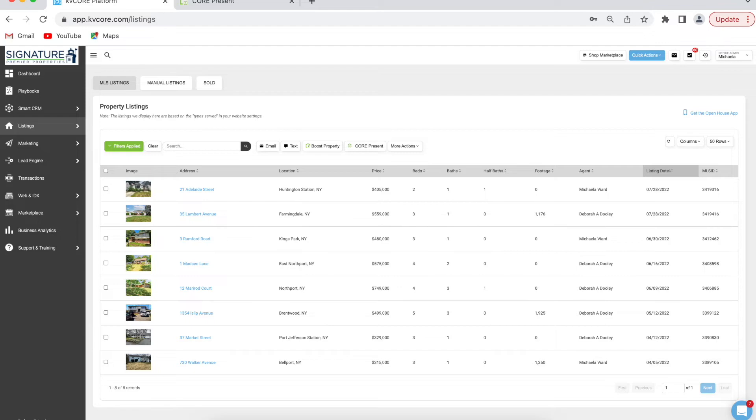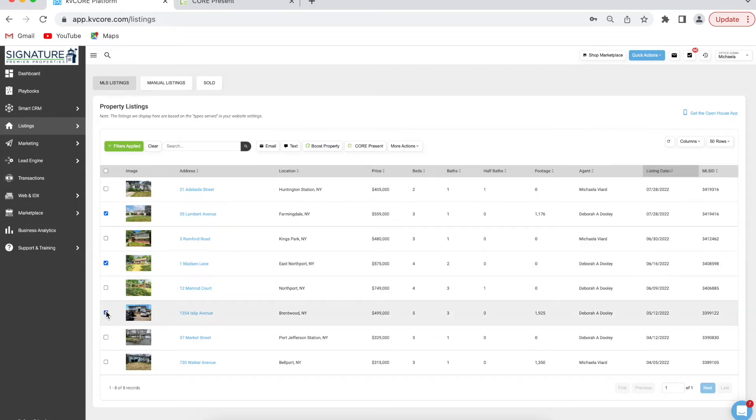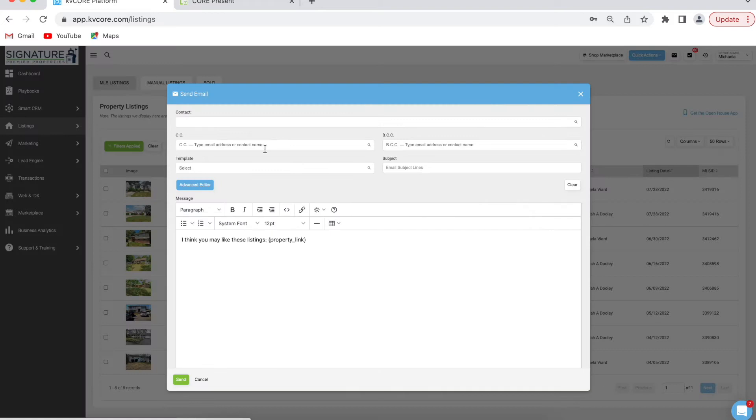If you want to send one or more listings to a specific client, you're going to check the box next to the listing. You can choose more than one. I'm going to click on three listings and then click on email right here.